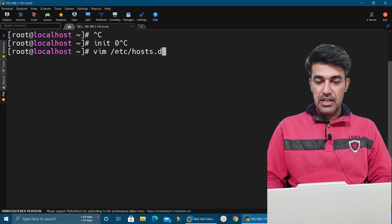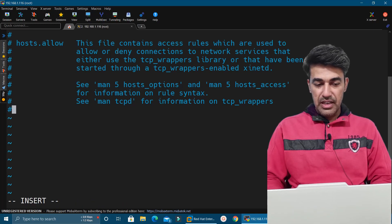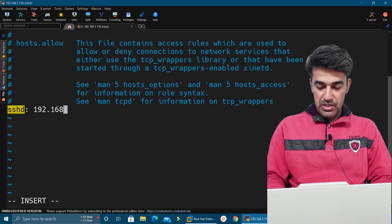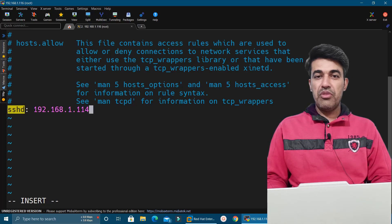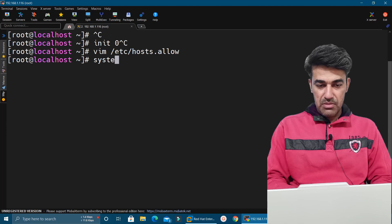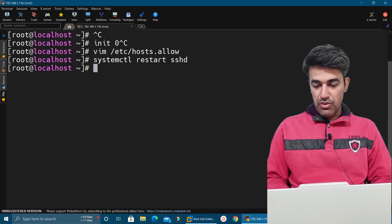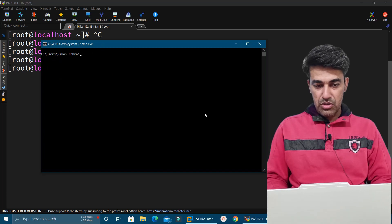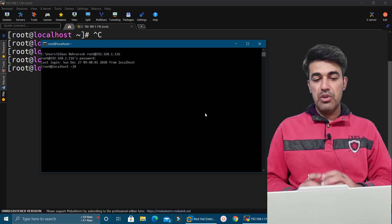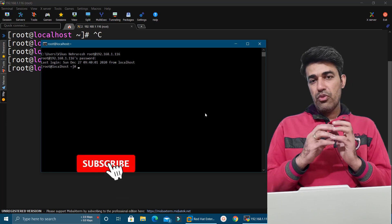We execute: vim /etc/hosts.allow. In this file we specify the IP address we want to grant access to, which is 192.168.1.114 — the Windows machine. We save the file and restart the service with systemctl restart sshd. Now checking from the Windows machine, we get the prompt, it asks for the password, and we are able to login. In this way we can easily allow or deny access for a particular IP or network using TCP wrappers in RHEL 7.